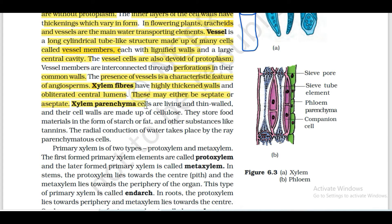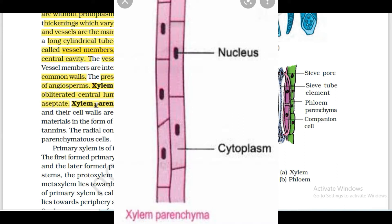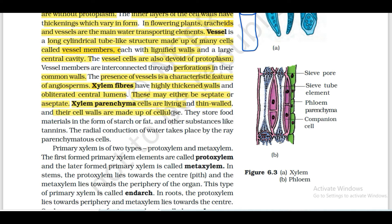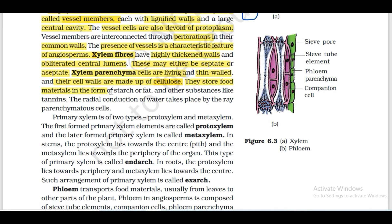Next is xylem parenchyma. Xylem parenchyma cells are living and have thin walls. Their cell walls are made up of cellulose. They store food materials in the form of starch, fat, and other substances like tannins. Food material is stored in xylem parenchyma.